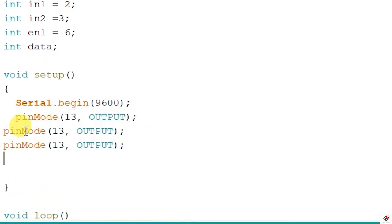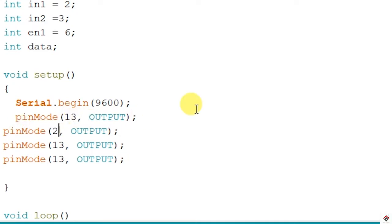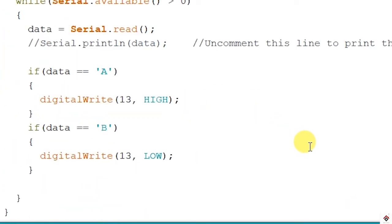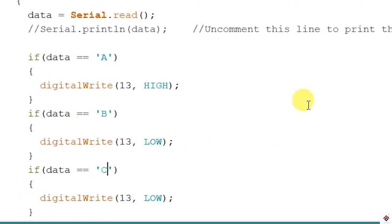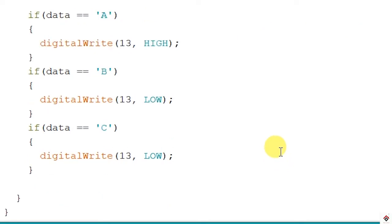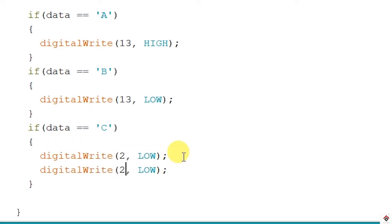We'll declare pins 2, 3, and 6 as output inside the setup. Inside the loop section we've used characters A and B for the LED. Now we'll configure C, D, and E for the motor. When the character received is C, the fan should switch off — so both Input 1 and Input 2 will be low, and the Enable 1 pin will also be set to 0.